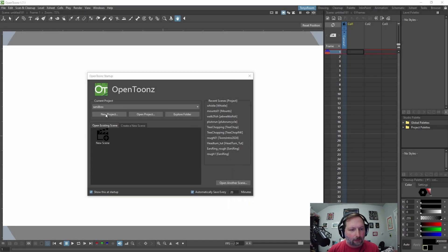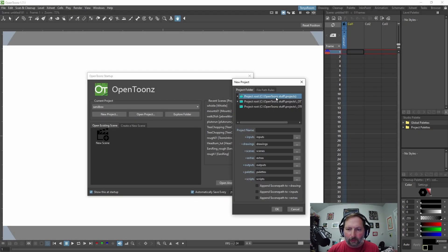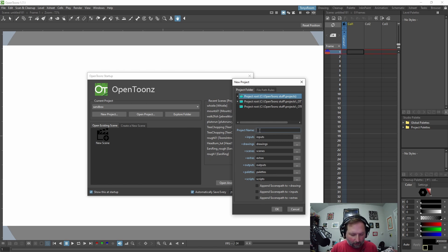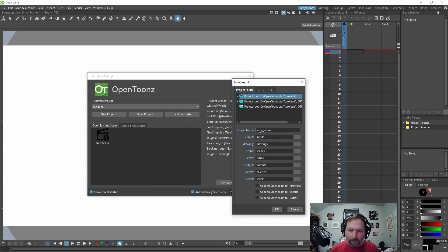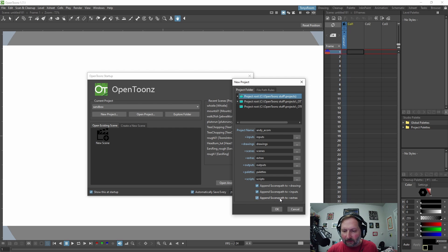So let's create a new project and we're just going to put it in OpenToon Stuff Projects and we're going to call this Andy Acorn. And we're going to append scene paths to drawings, append scene paths to inputs, and append scene paths to extras. Okay, so let's hit OK.